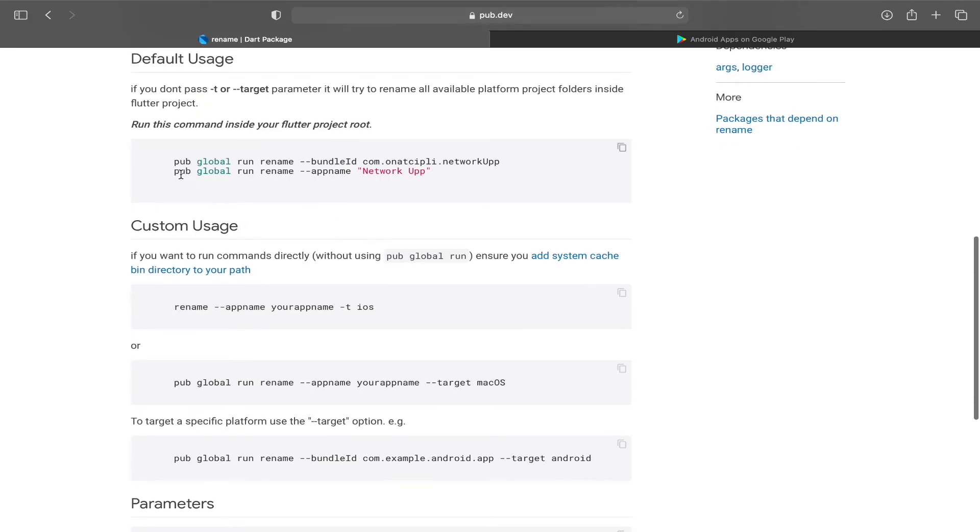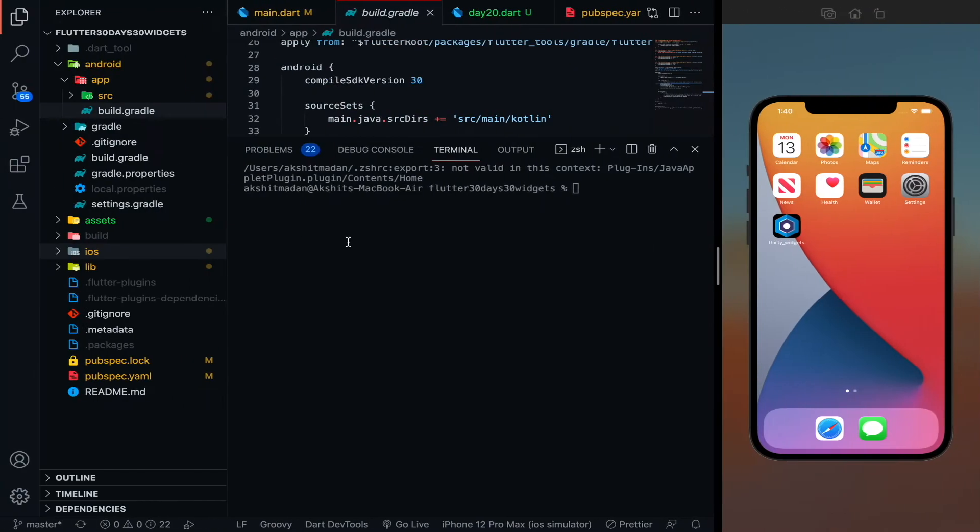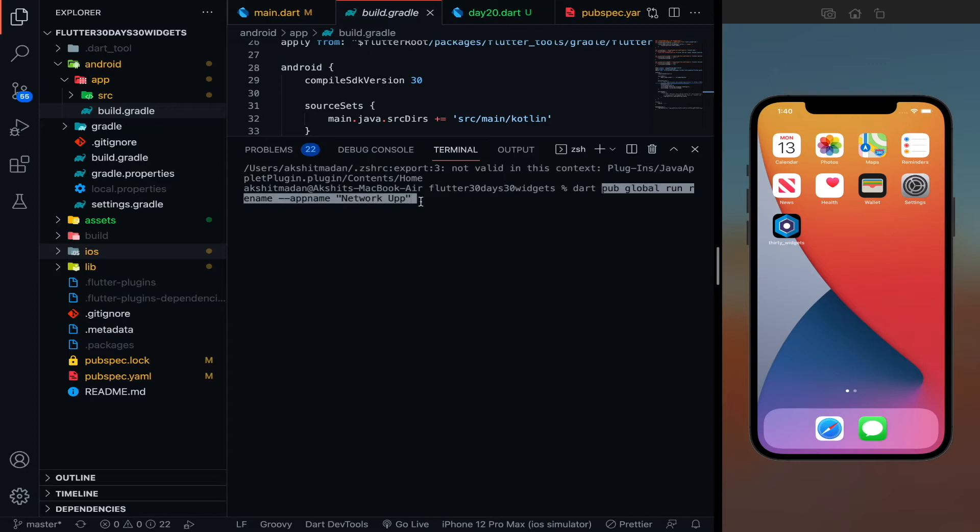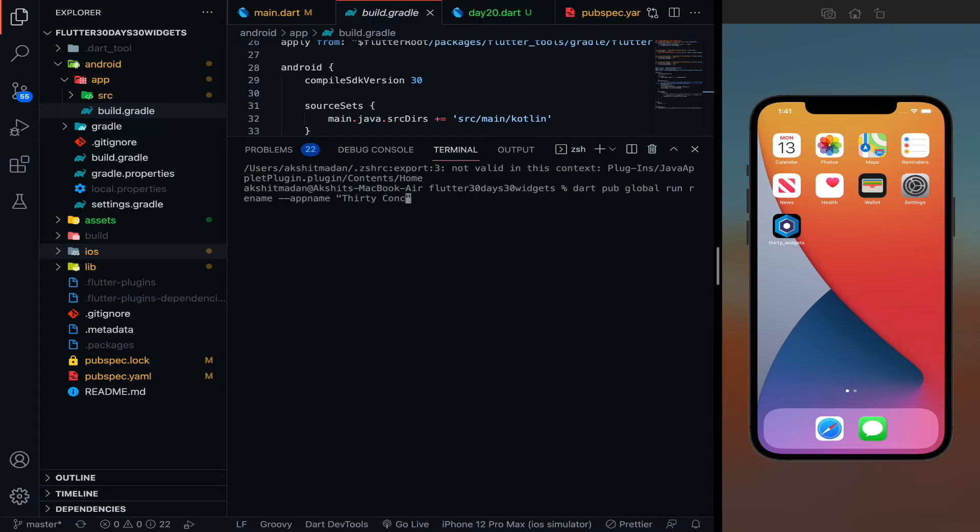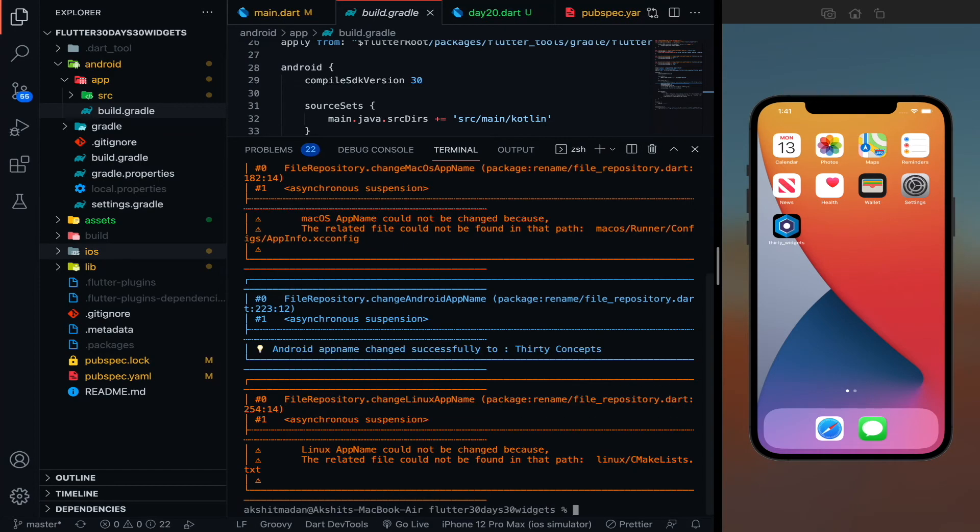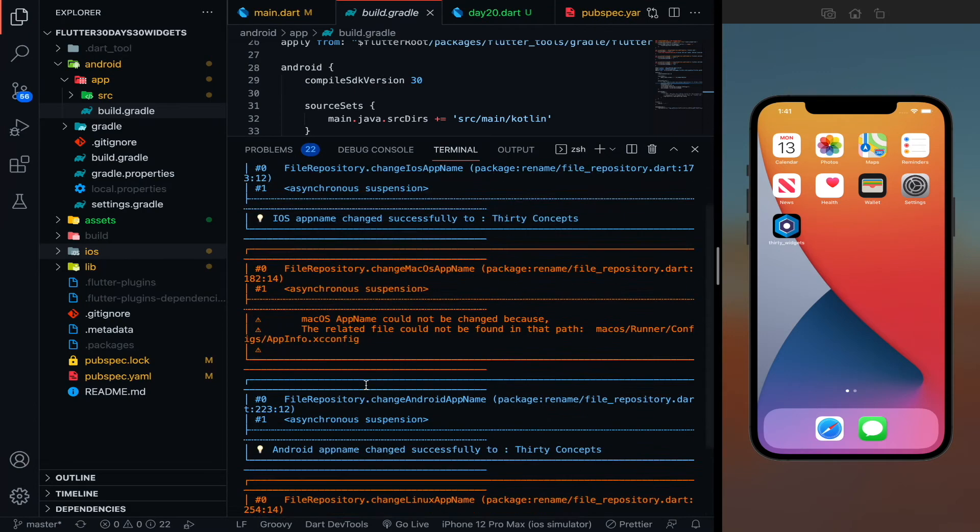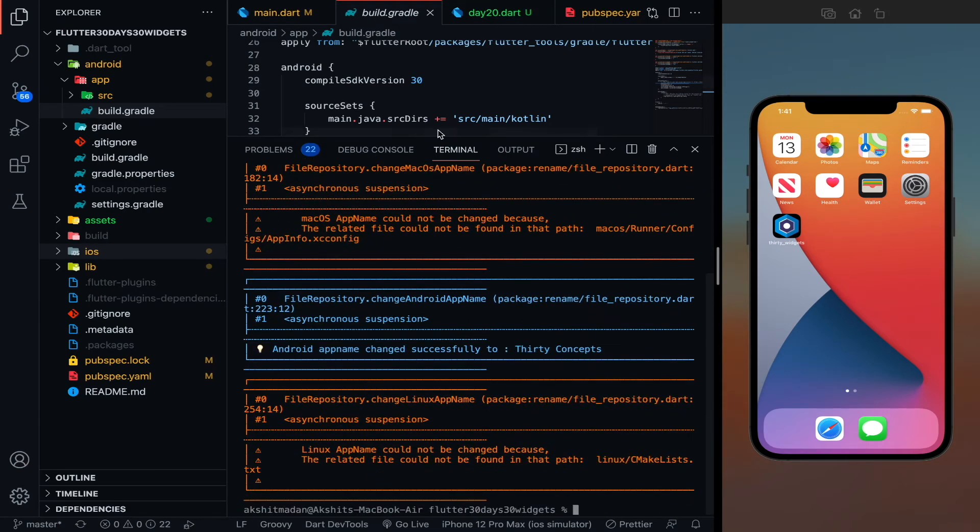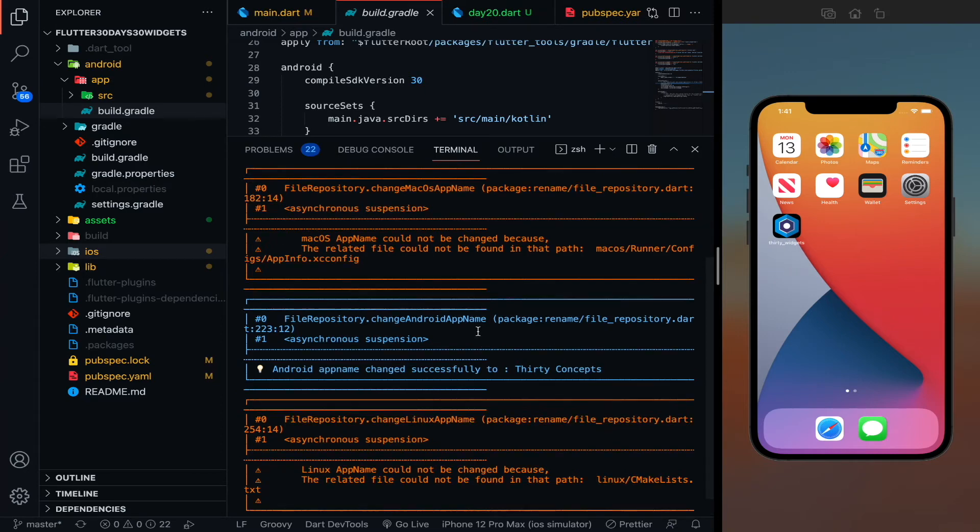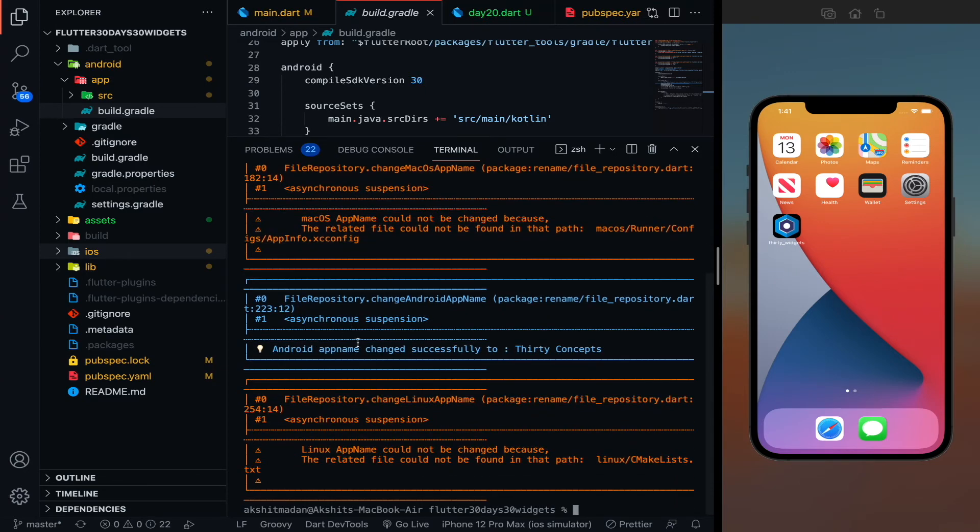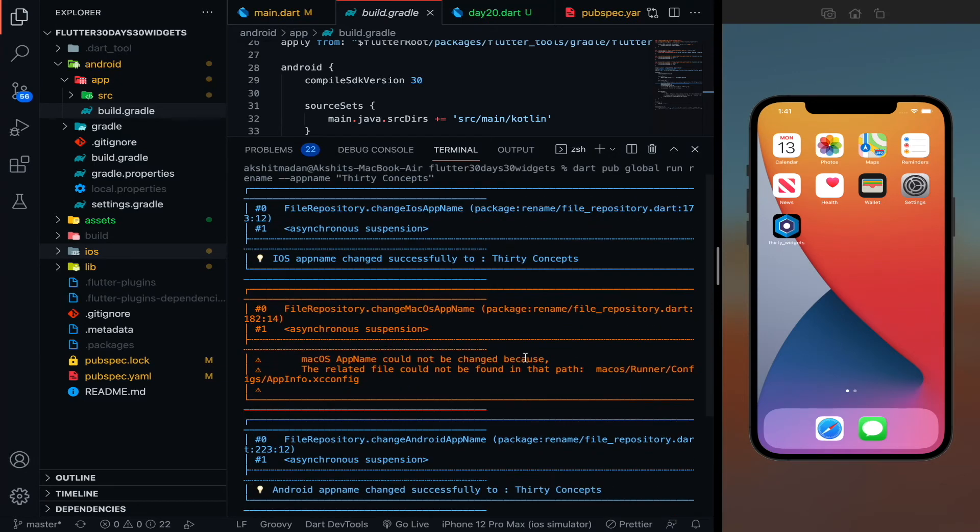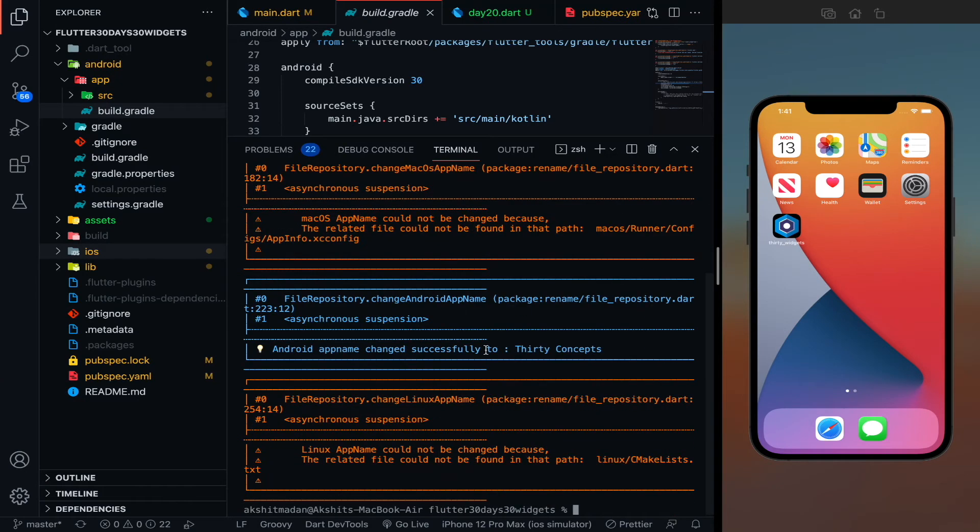So for that thing let's just copy this command pub global run rename app name. So this is going to rename your app name. So for that thing you have to write Dart then paste that command. And in this double quotes you can write the name of your app. So let's say my app name is 30 widgets, 30 commands, let's say 30 concepts. Hit enter and it is going to rename my app name. So if I will just rerun the app, you will see that 30 concepts will be there in my rename. So it is saying that your Android app name is successfully changed to 30 concepts. Your iOS name is successfully changed to 30 concepts like this.